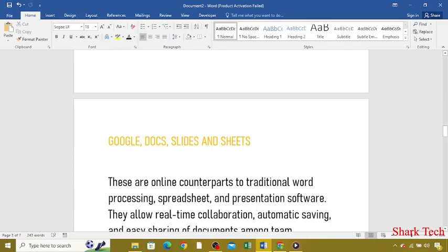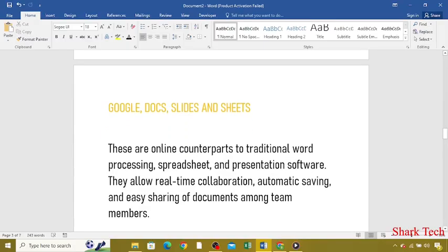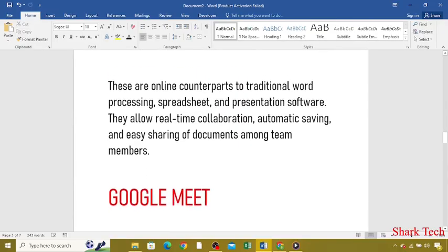Now Google Docs, Slides and Sheets. These are online counterparts to traditional word processing, spreadsheet, and presentation software. They allow real-time collaboration, automatic saving, and easy sharing of documents among team members.